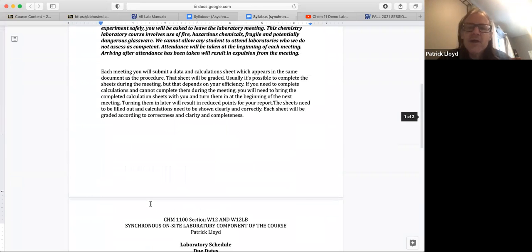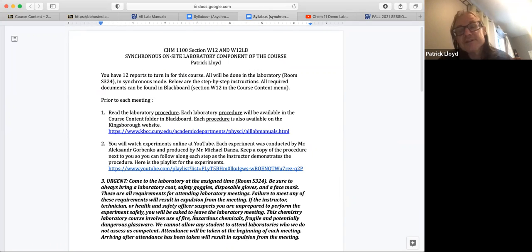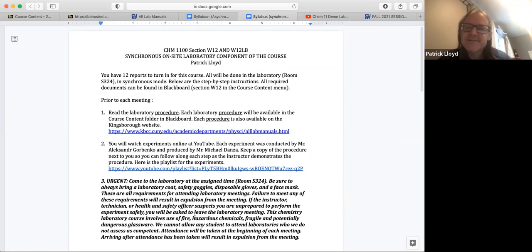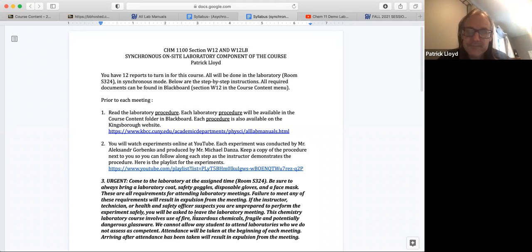All right, so good luck with everything. And the laboratory is fun, it's actually a fun laboratory. Couple experiments are very tricky and really detail oriented, but a couple of them are a lot of fun to do as well.